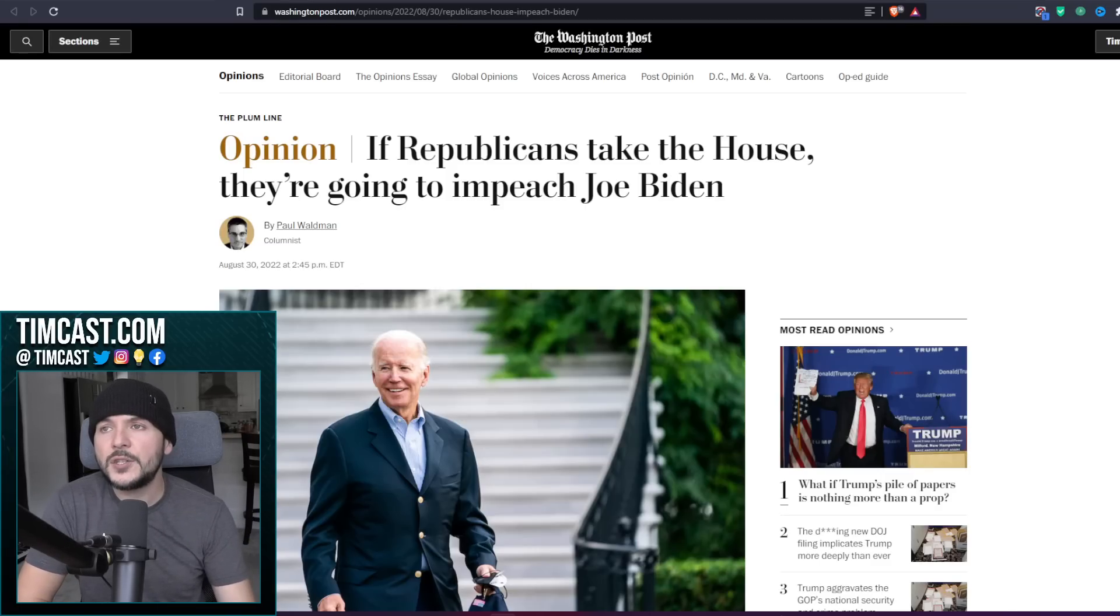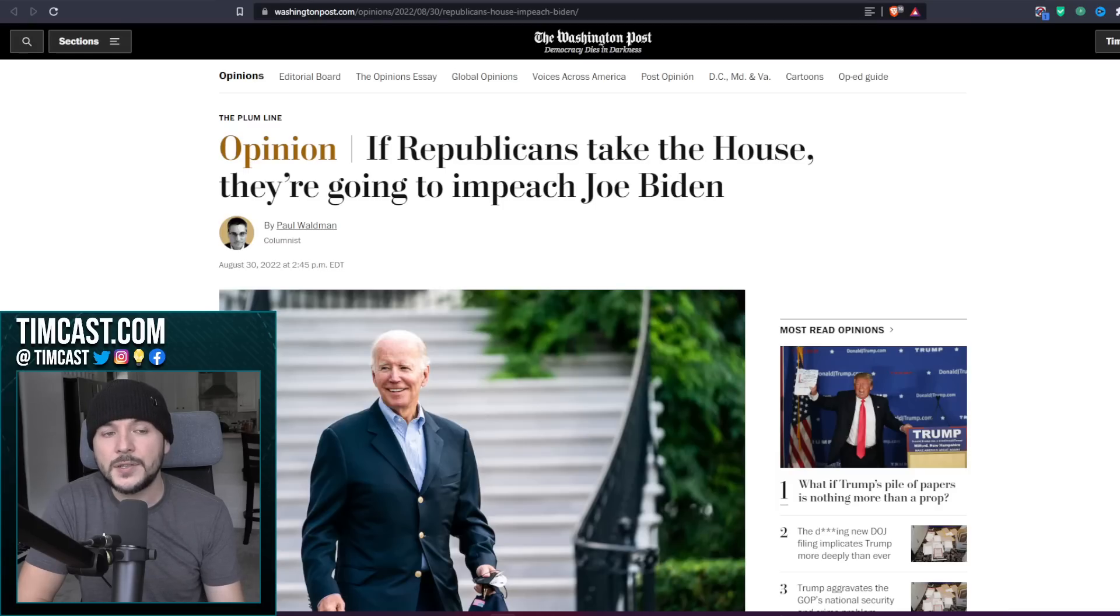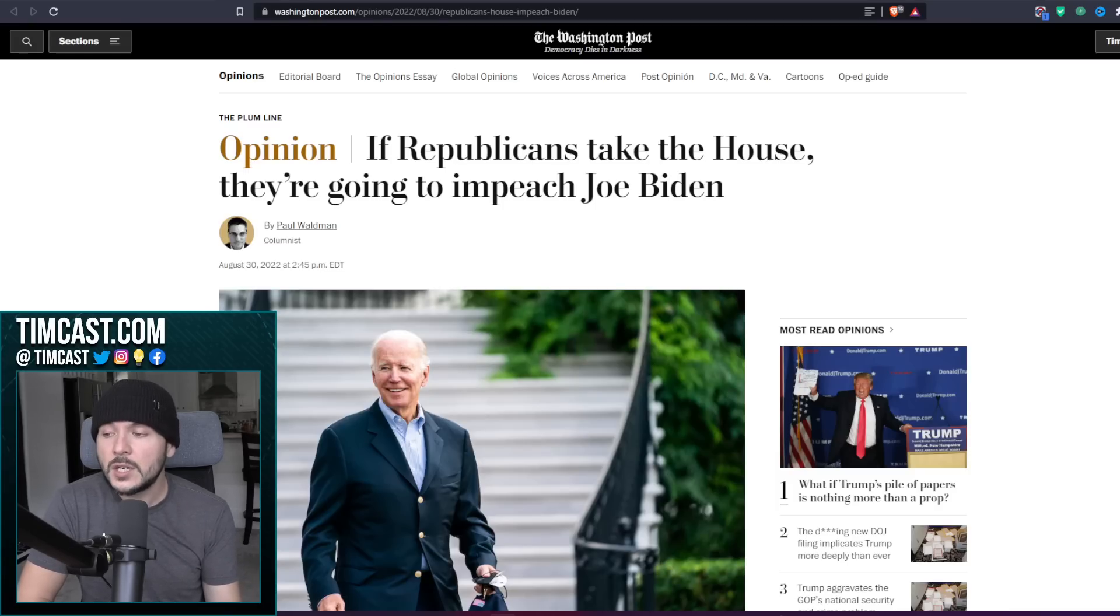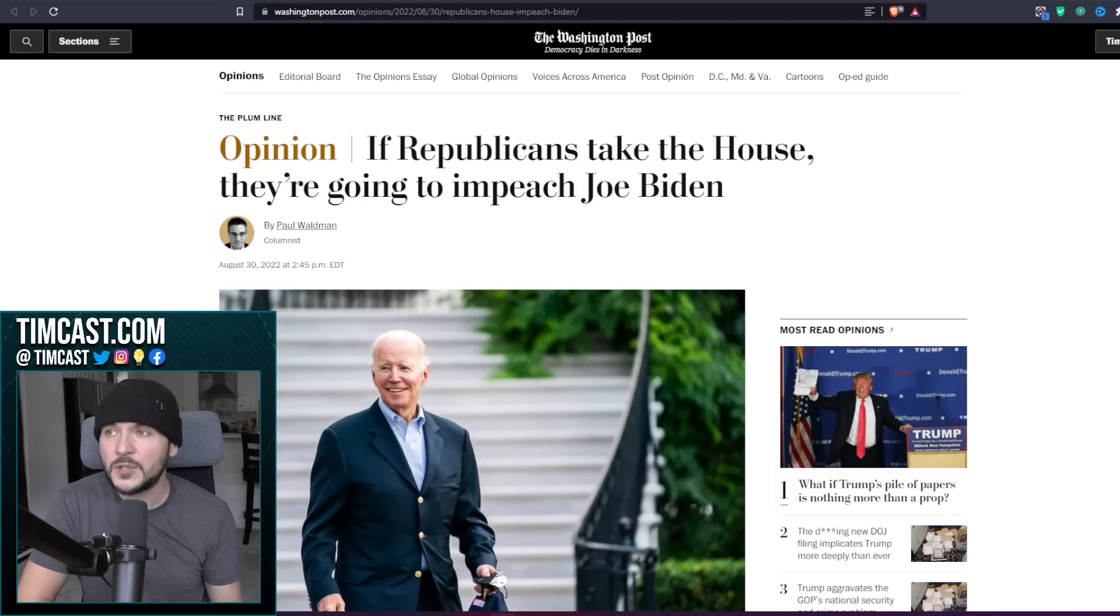Now, if they impeach Joe Biden, are they going to be able to impeach Kamala Harris? I don't know. But hey, here's one way to get rid of a dude who seems to be completely out of it.